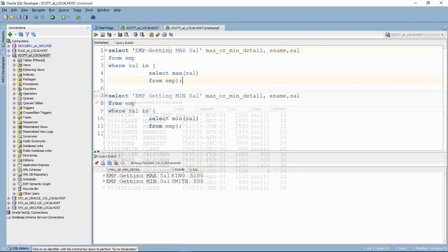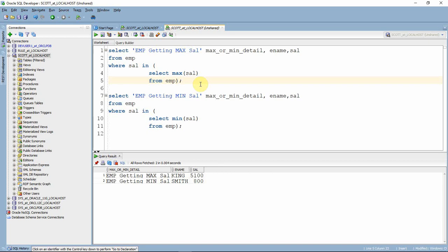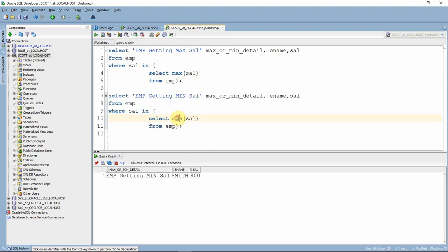If you need to write two different queries you can easily do so. Here is the query to get the name of the person getting the maximum salary — King is getting a maximum salary of 5100. Using the MIN group function, Smith is the person getting the minimum salary. But these are two different queries, and this is not the expected output. The expected result set should be a single result set containing two records: one for maximum salary and one for minimum salary.